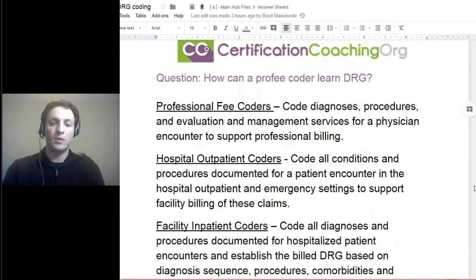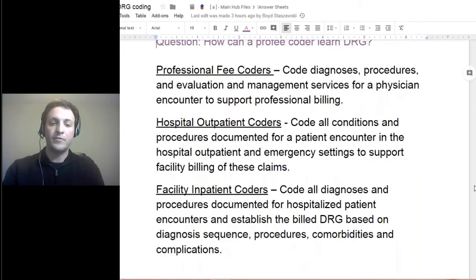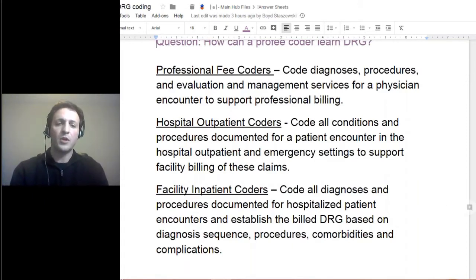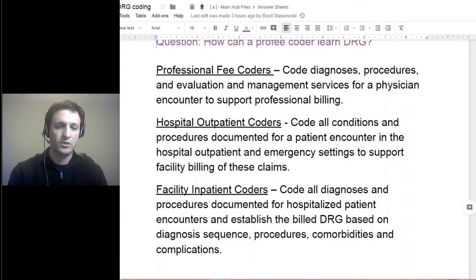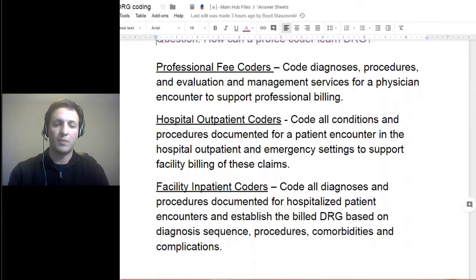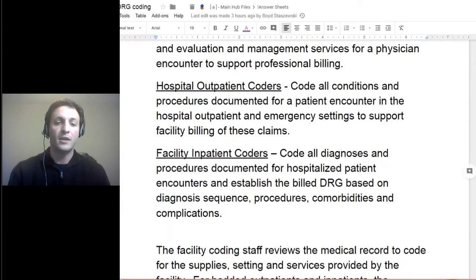I wanted to talk a little bit about the differences — there are more than these three types, but these are the general ones. The hospital outpatient coders really look at all the conditions and procedures that the provider documents, as well as any emergency settings that support the facility billing only. Some outpatients, you can be looking at some of these pro-fee areas as well, so it just kind of depends on your role.